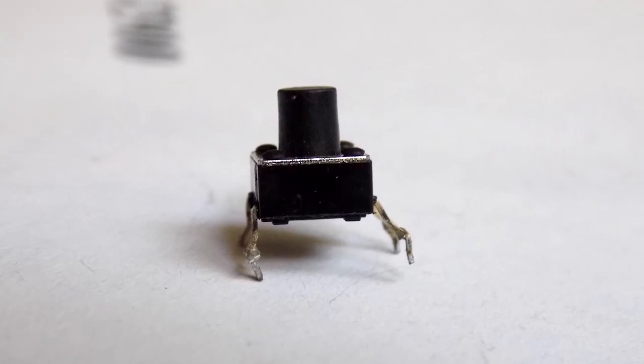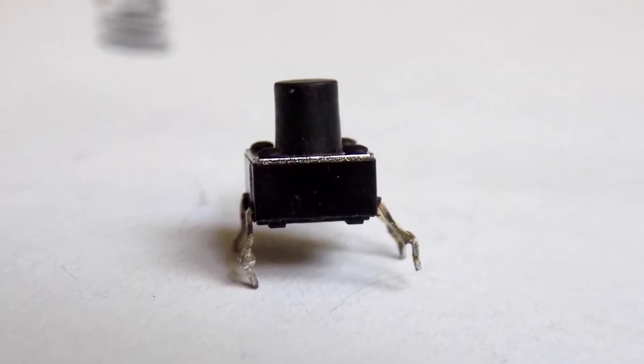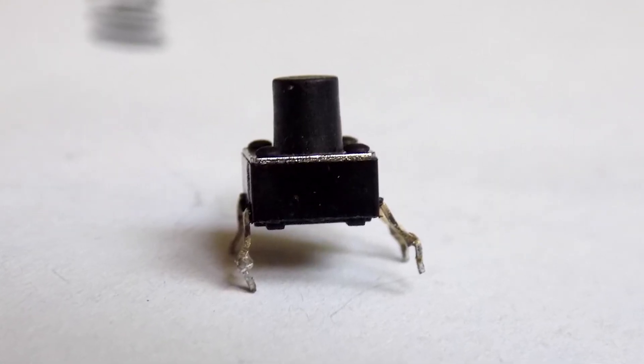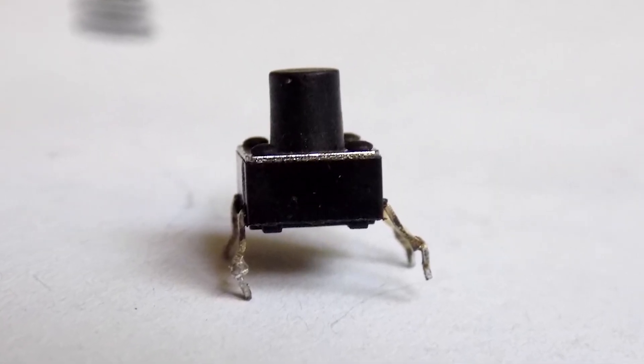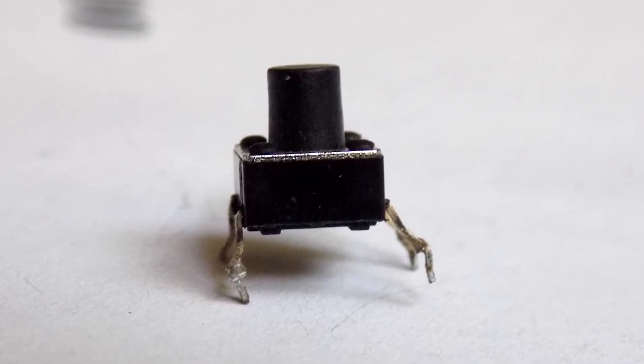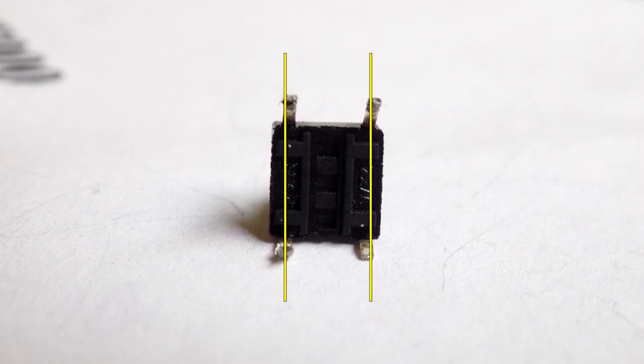Then I took a small button. It is non-latching and has 4 pins. Although it has 4 legs, there are actually only 2 contacts. Left top and bottom are one contact, and both right are another contact. When the button is pressed, the contacts are closed to each other.